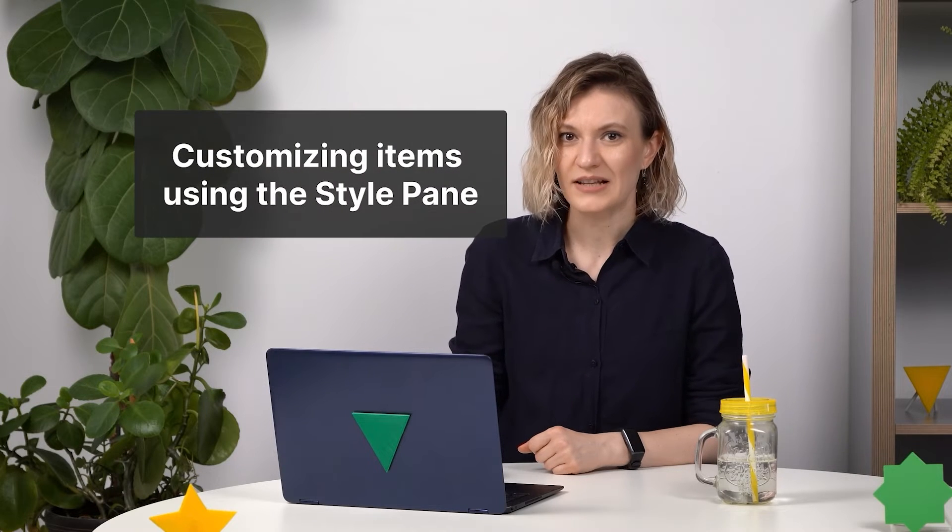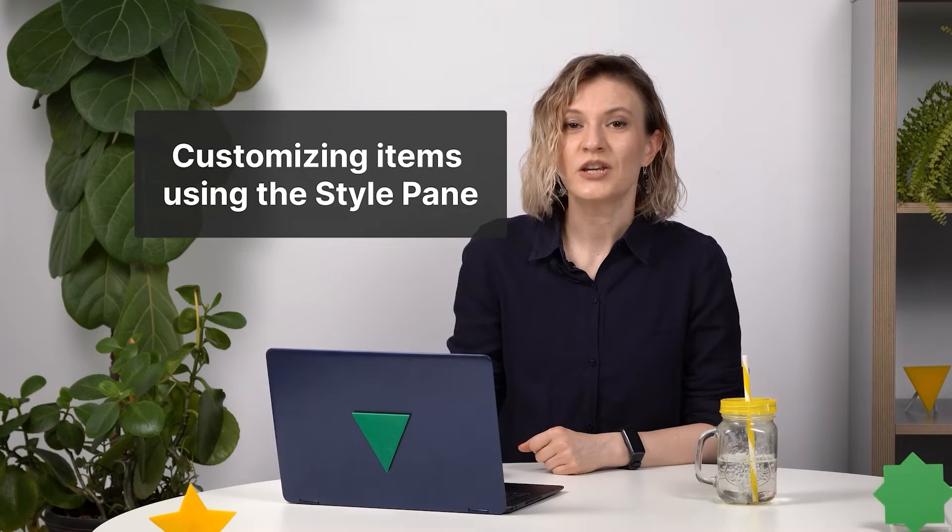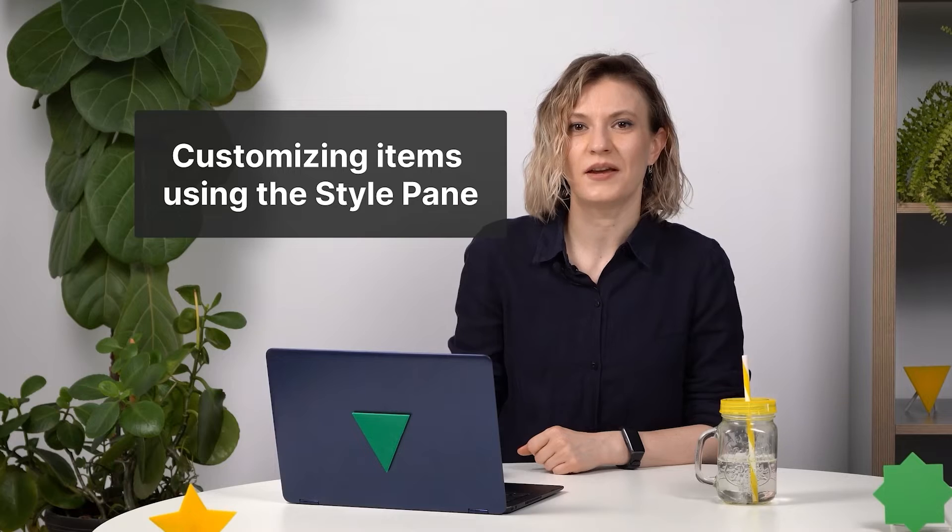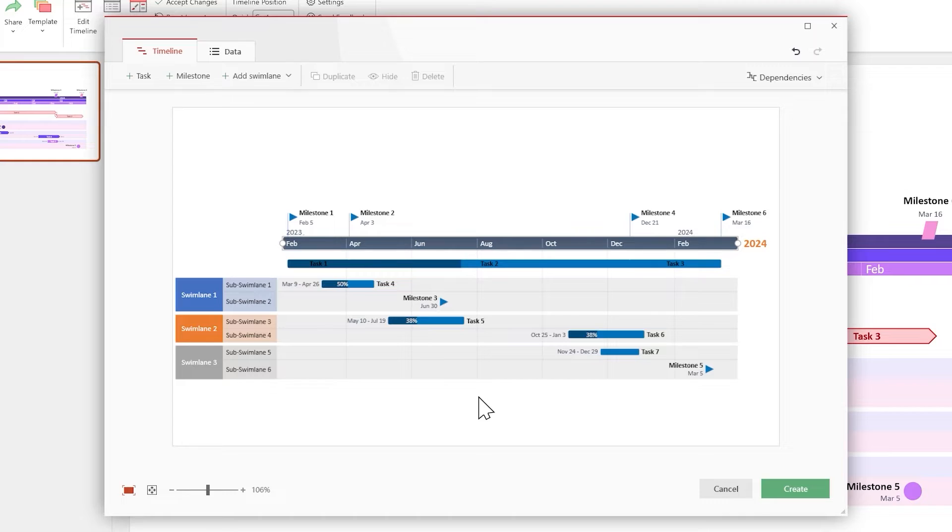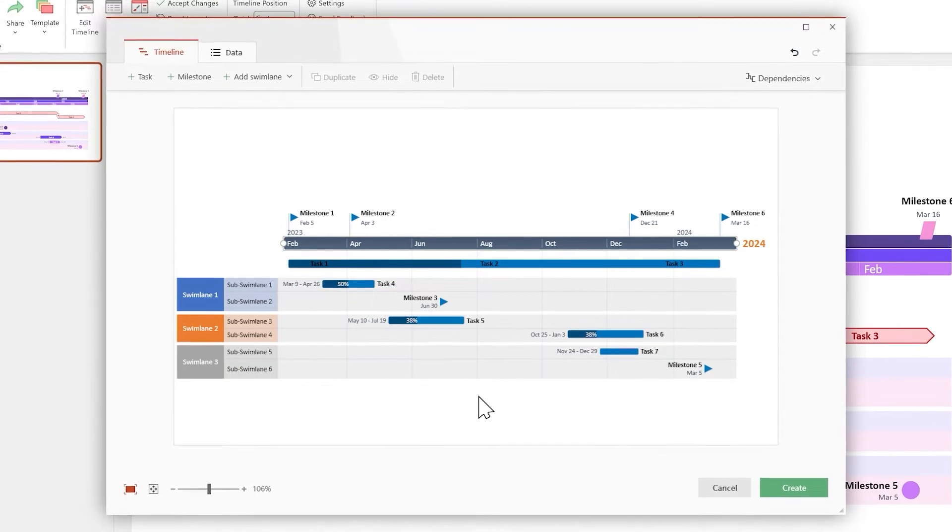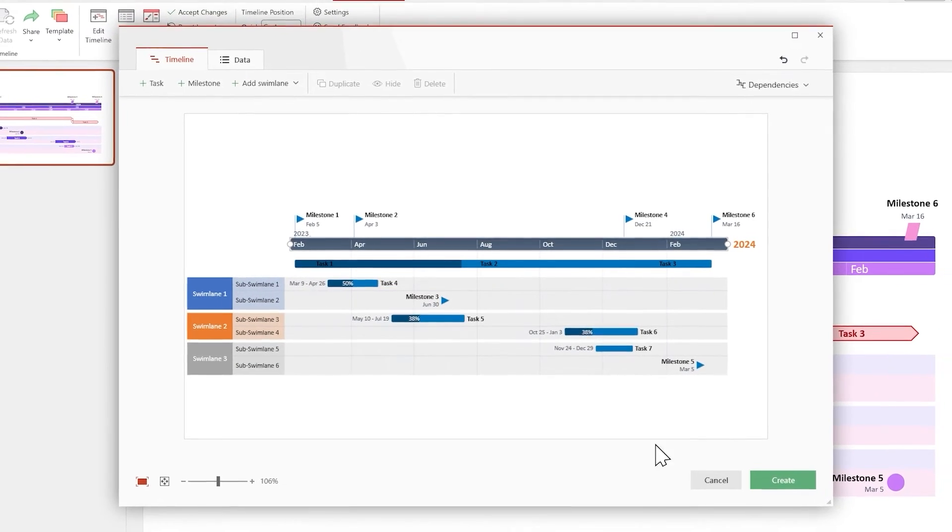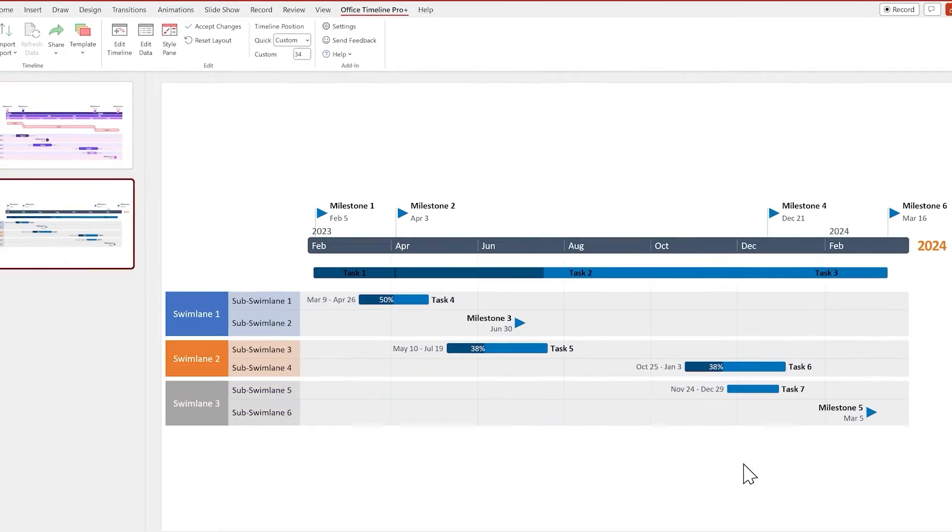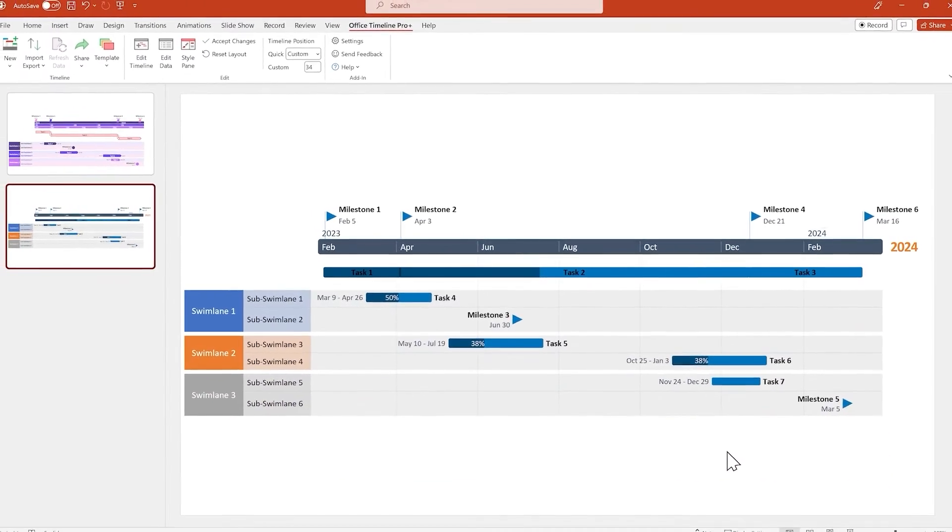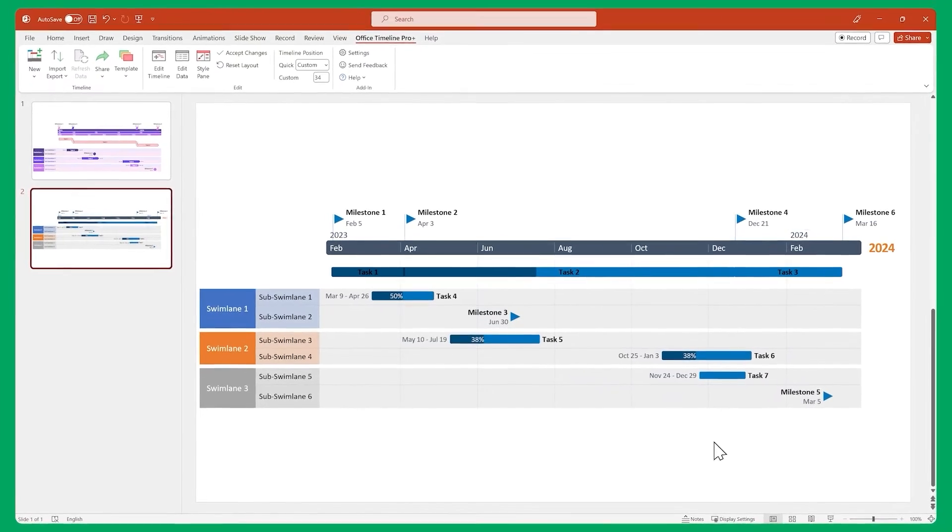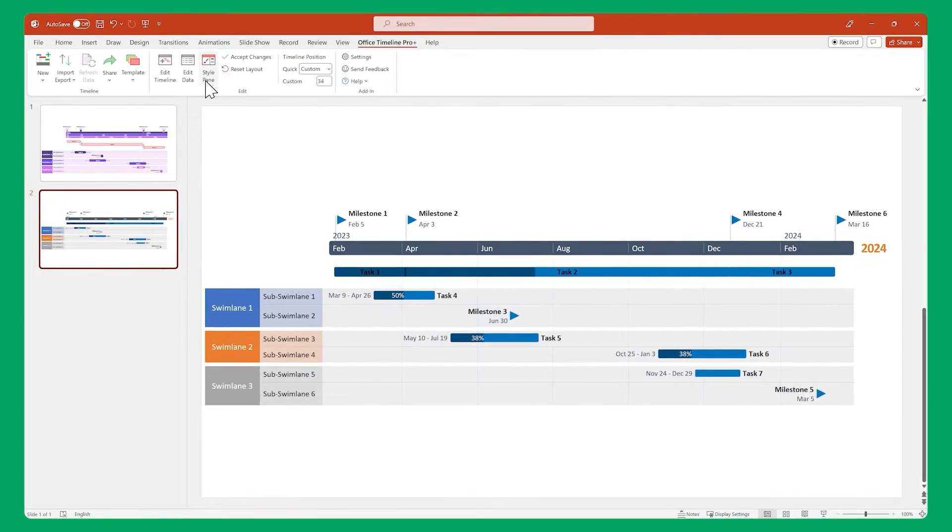But we can do even more. We can customize each item using the Style pane. So click on Create to exit the timeline view, and make sure the Style pane is enabled.